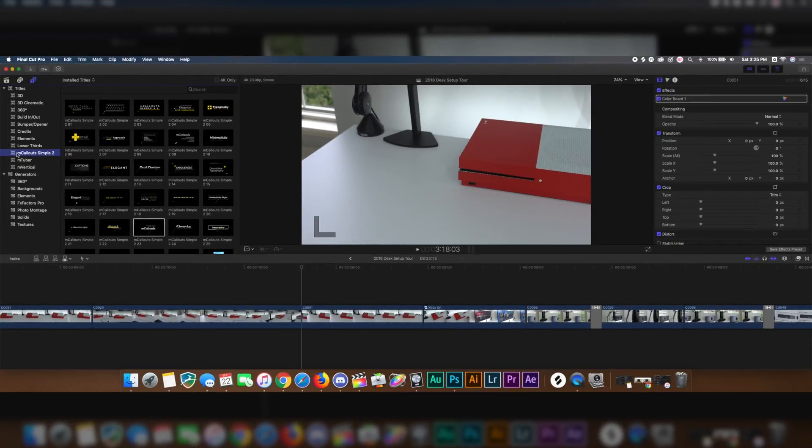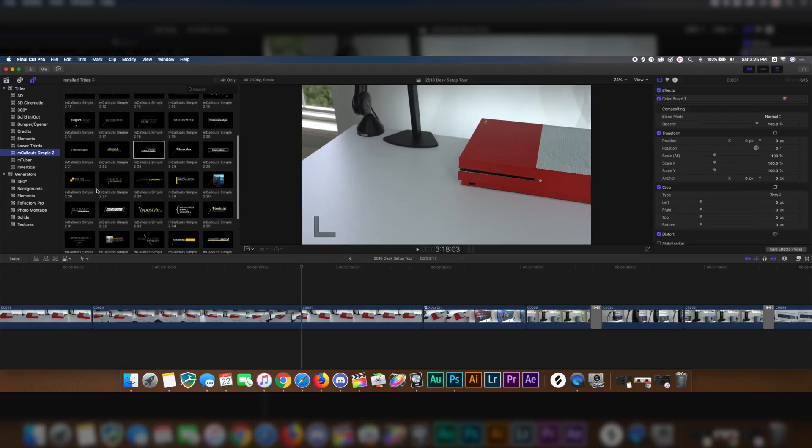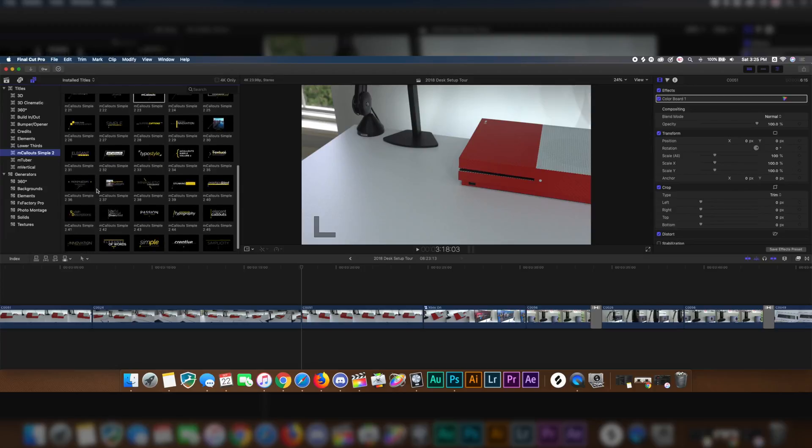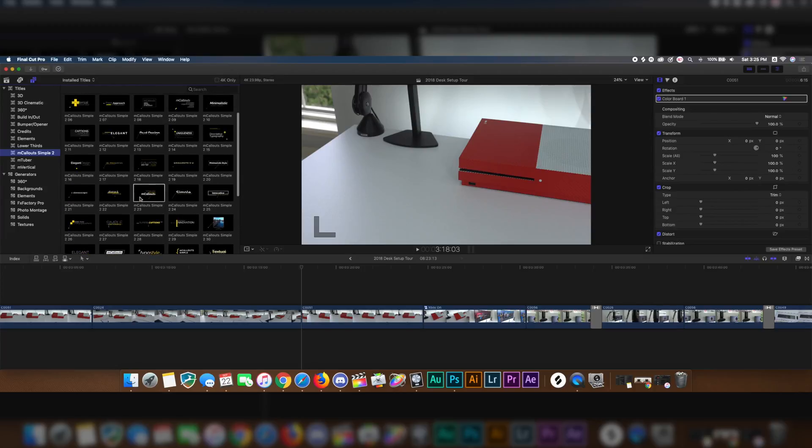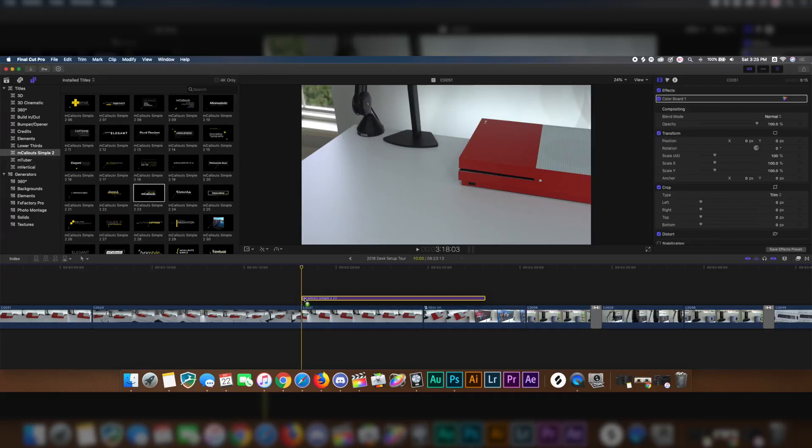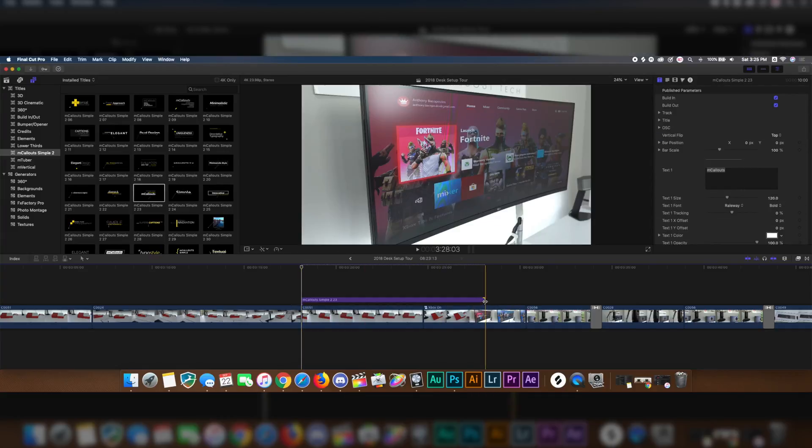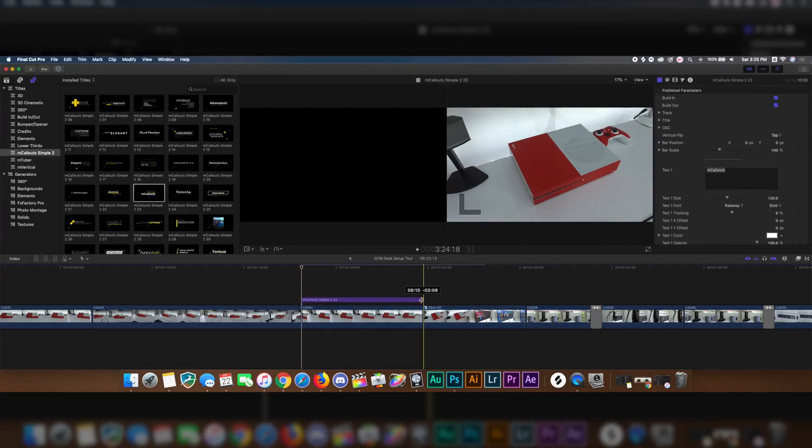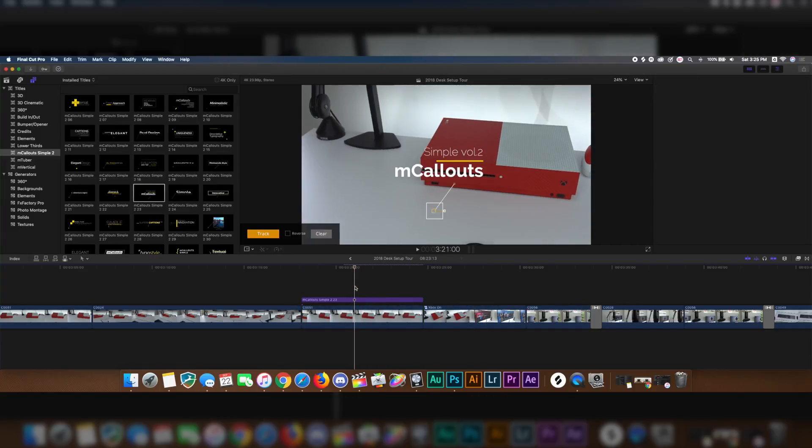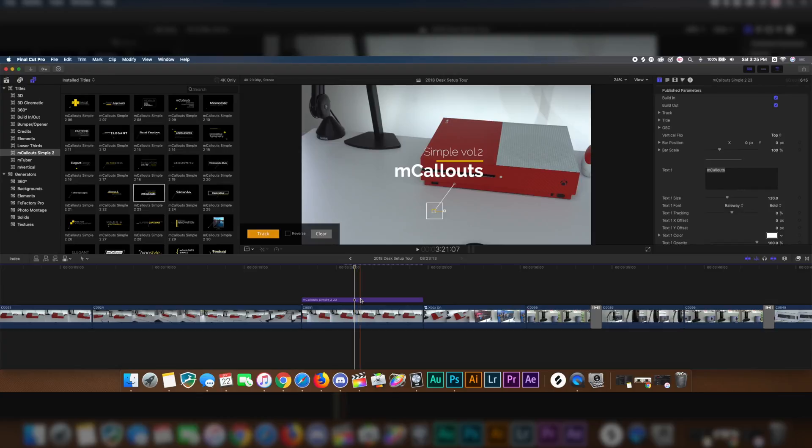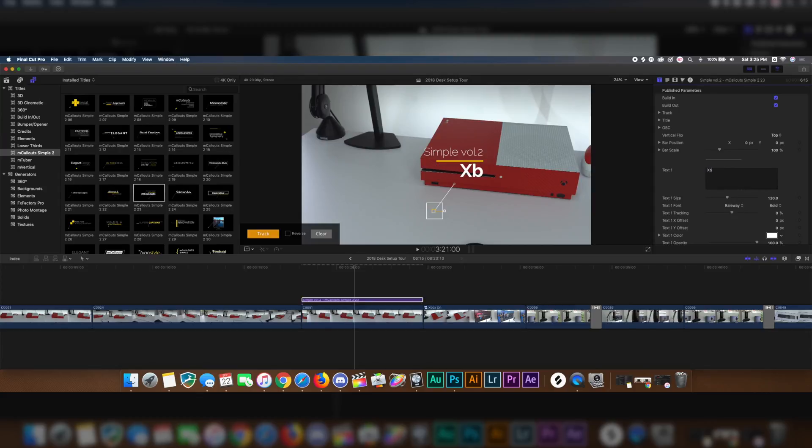The next plugin that we're going to be checking out is called mCallout Simple 2. Again, this is made by Motion VFX, and there are a ton of ones that you can pick from, so there's really nothing you can go wrong with out of these selections. I'm going to go ahead and say number 23, so I'm going to drag this onto the clip, shorten it so that way it doesn't affect any other ones, only the one I'm trying to apply the effect to. I'm going to go ahead and select the center of it, so that way I can choose what text I want to use. Where it says mCallouts, I'm going to change this to Xbox One S.